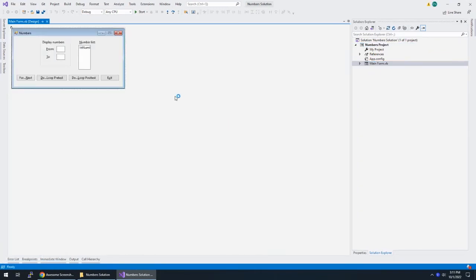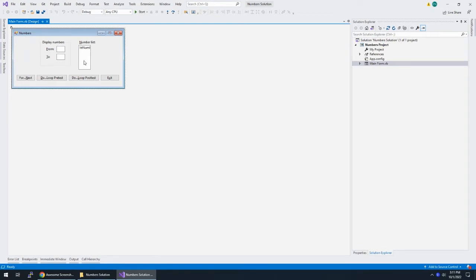This is what it looks like. The user enters two numbers, and there are three different ways that we're going to populate this number list. So we're starting with the For Next.